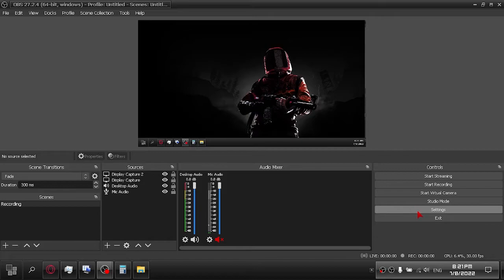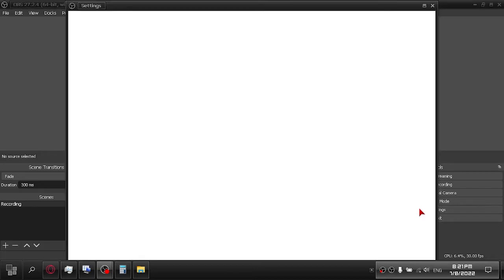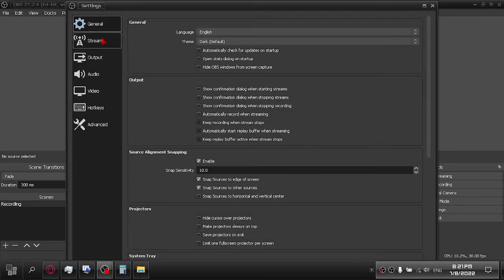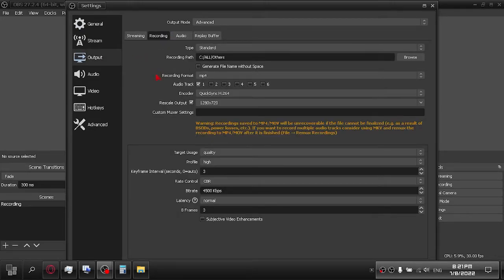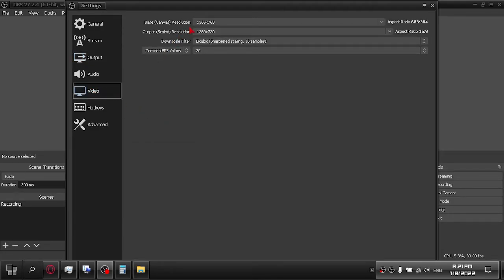Uncheck Rescale Output in Settings. Next, change the base and output resolution in video. Multiply your base resolution.